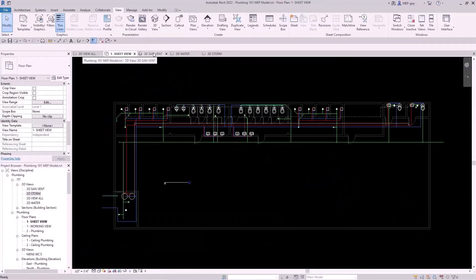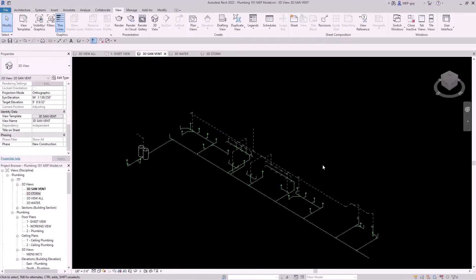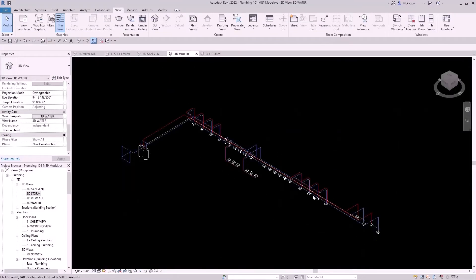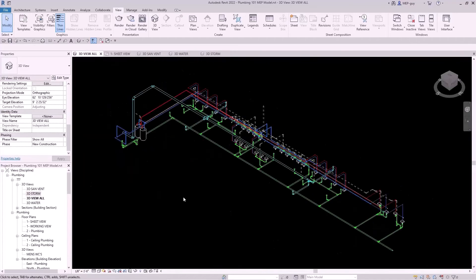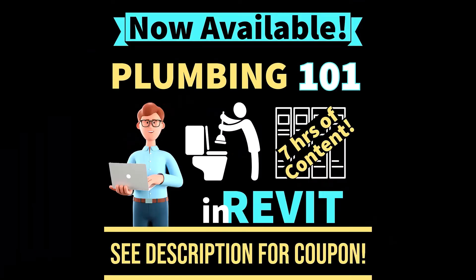This includes the sanitary and vent system, the domestic hot and cold water system, and the storm system. Anyone who is a beginner at Revit or even advanced Revit users will get a ton of value from this course. Make sure to check out any coupon codes I might have in the description. See you guys.